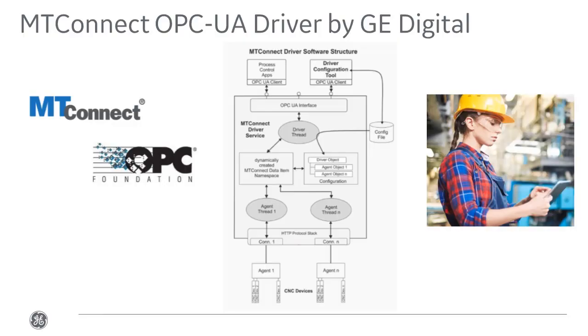The new MT Connect OPC UA driver from GE Digital is an industry first. It's a non-proprietary connectivity solution implementing MT Connect and OPC UA standards.